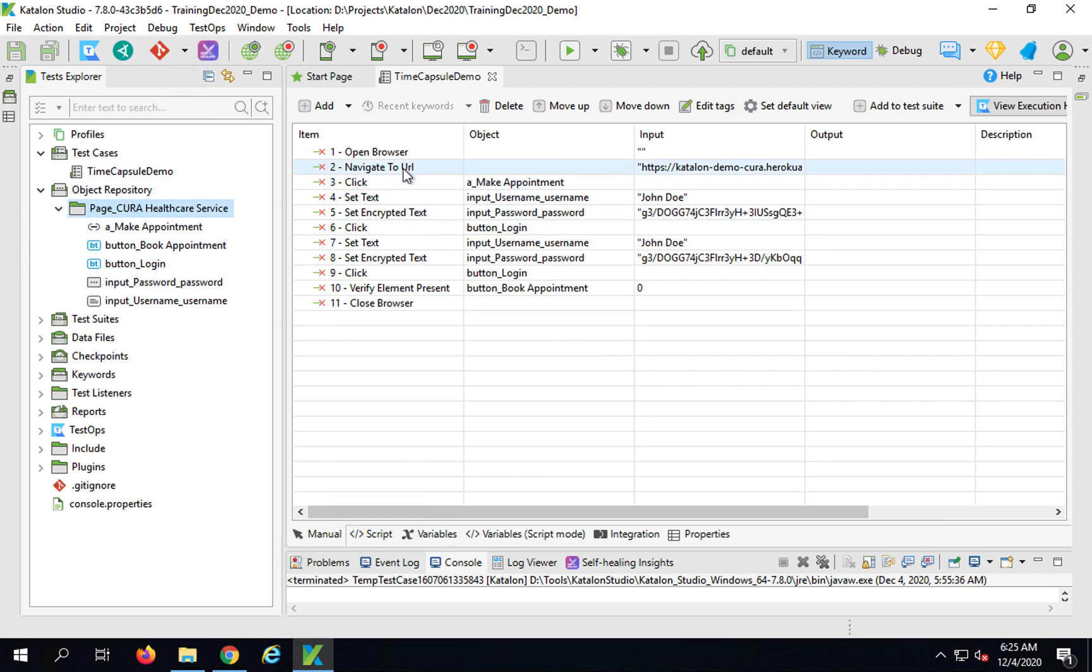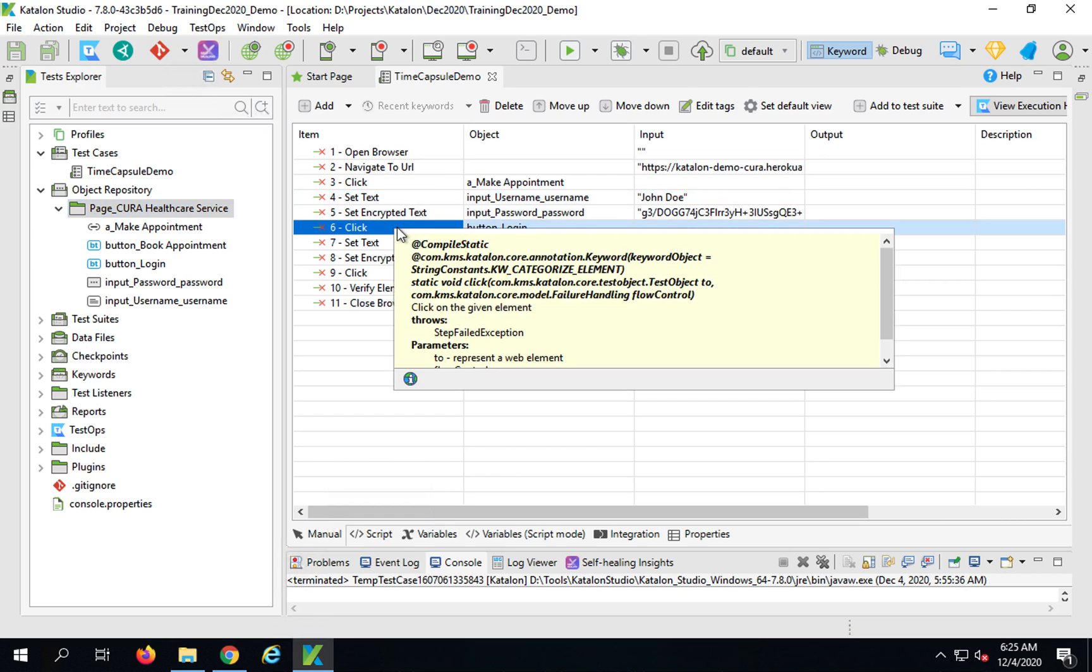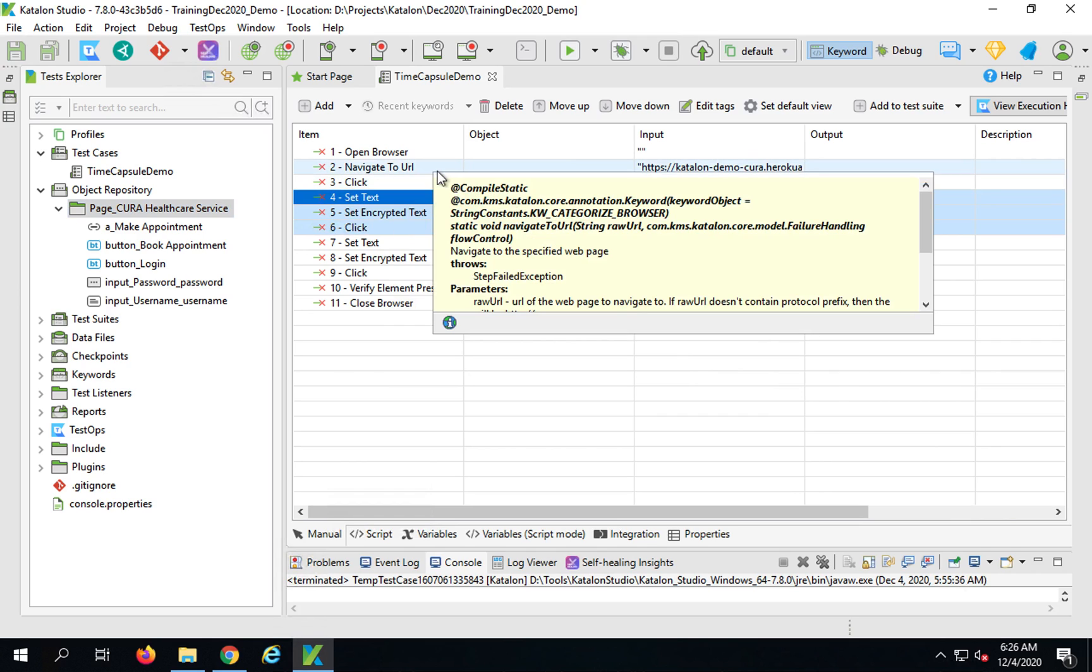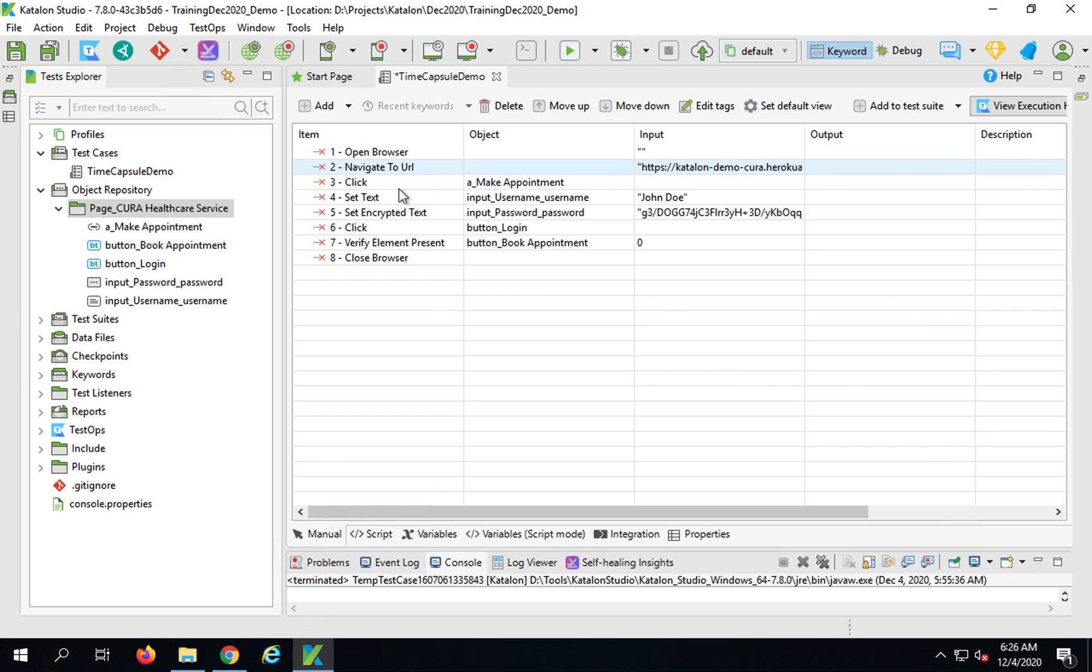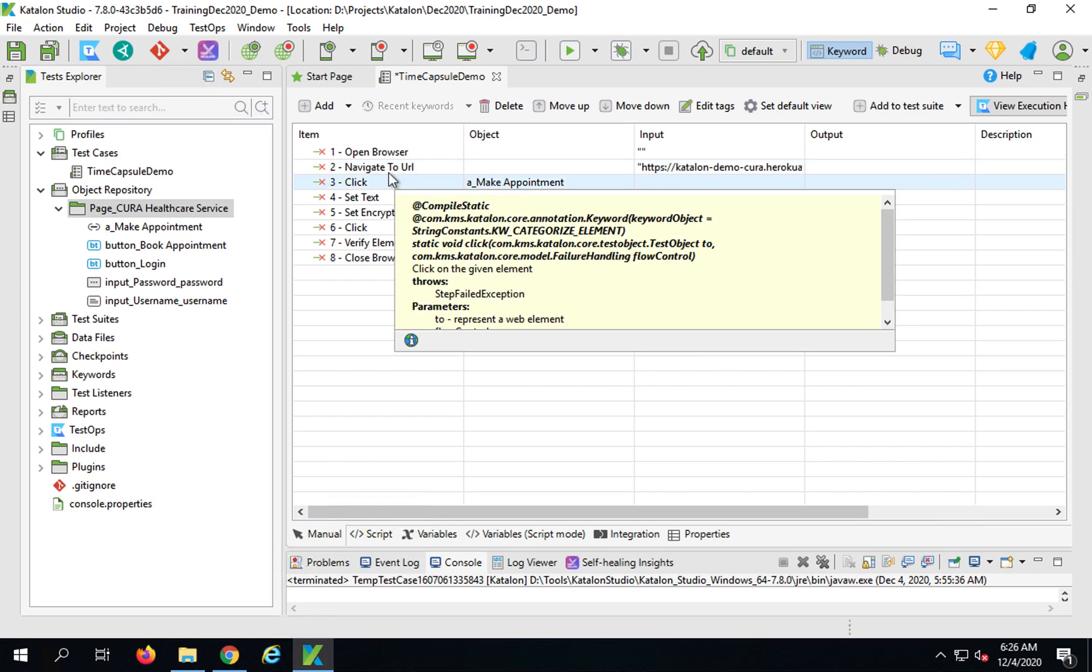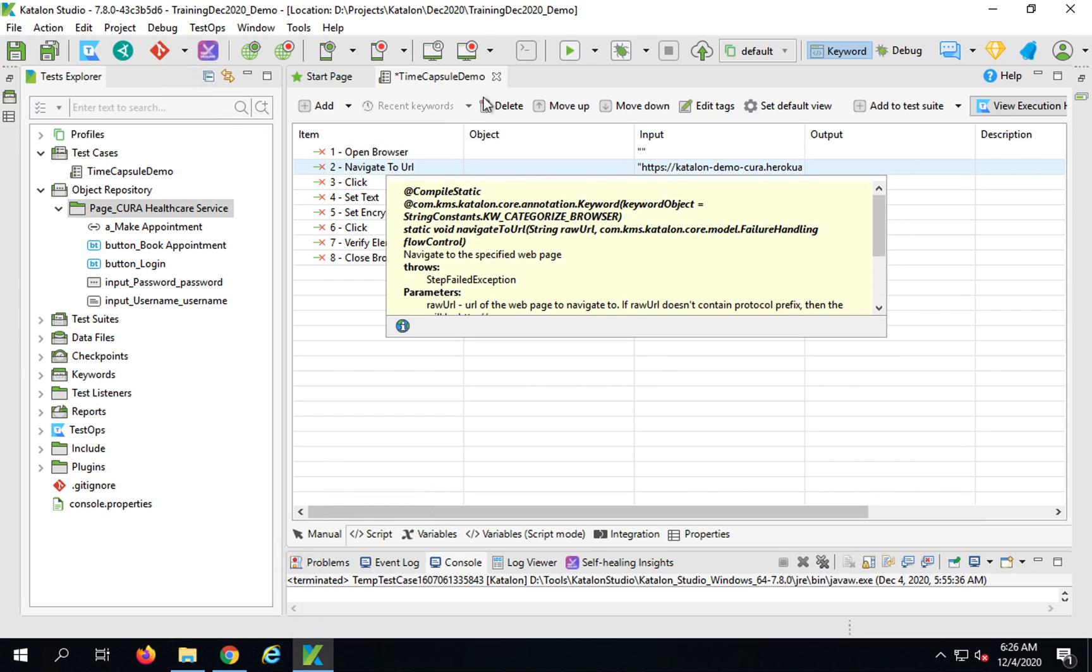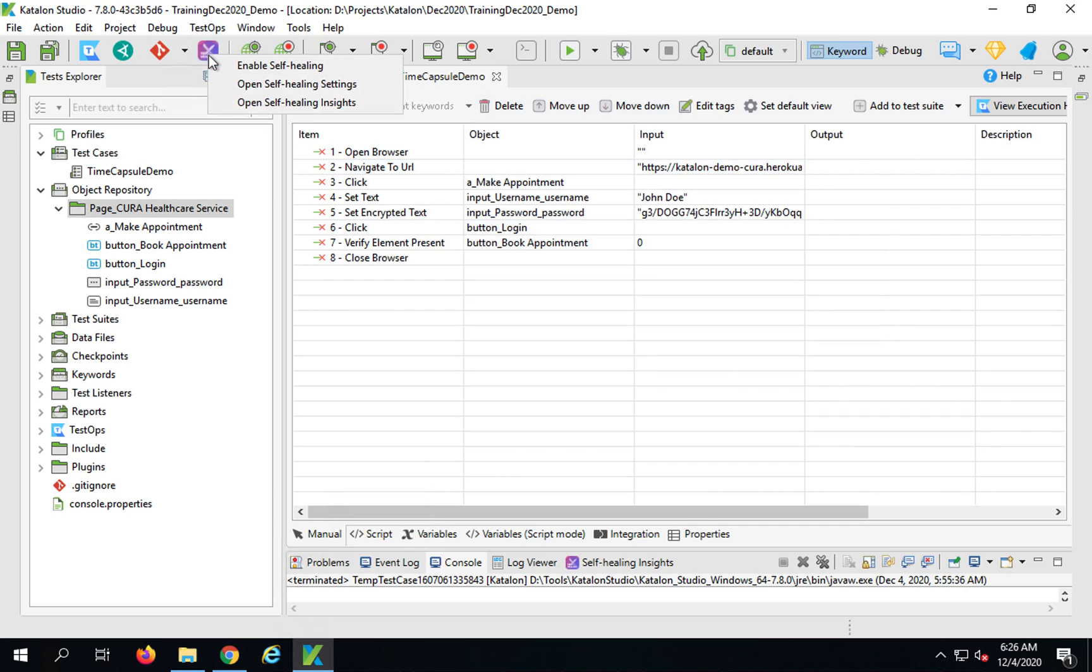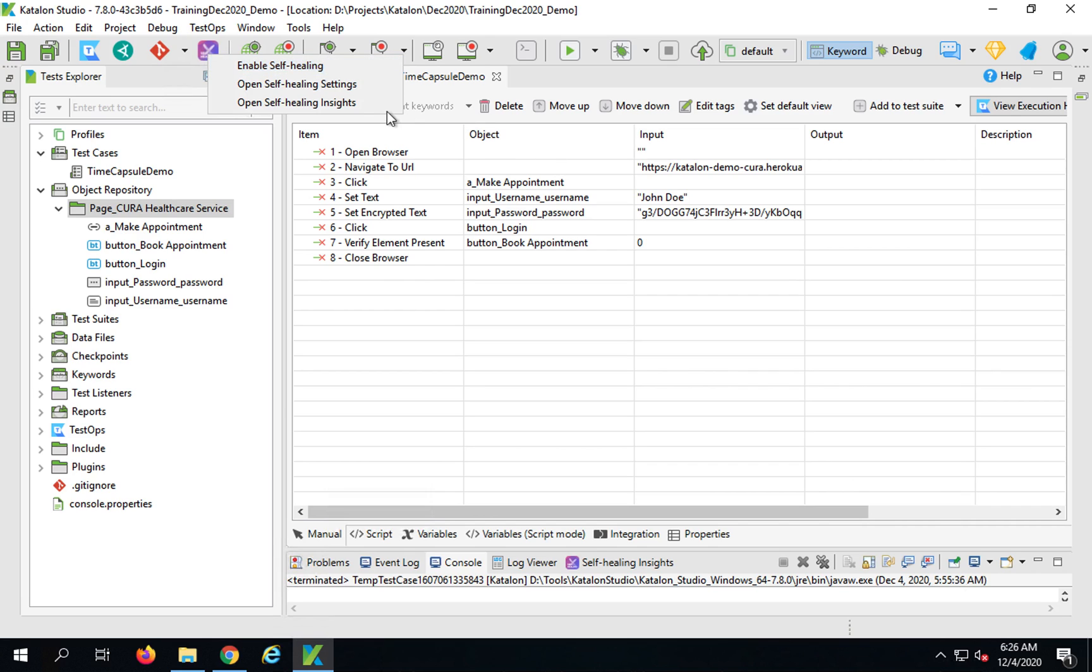You can now see all these steps are recorded here and the objects are recorded here. Let me just delete these three steps where I added incorrect username and password. Now let me run this. Before I run I will make the self healing disabled.